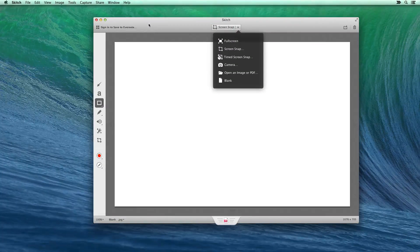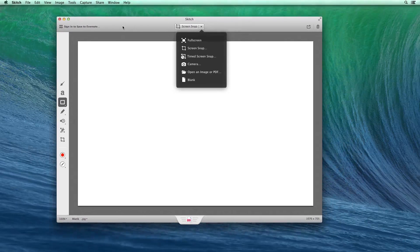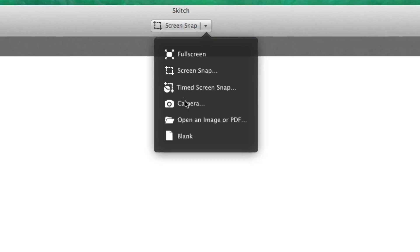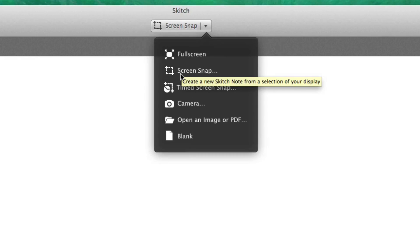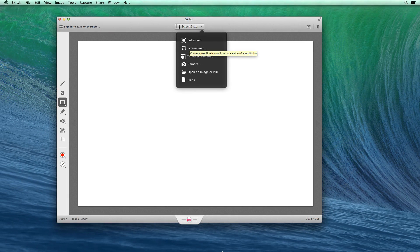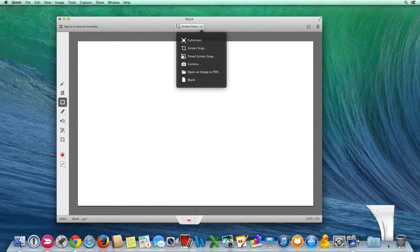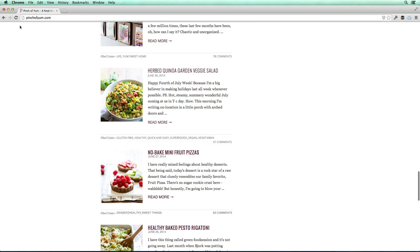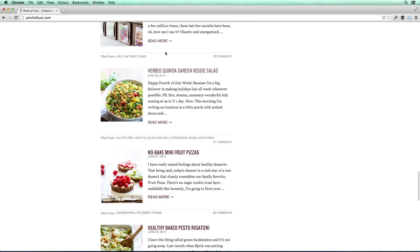I'm going to click on Skitch here and it will open up the app. You can see all of these different options right away are presented to you. What I want to do is click on Screen Snap, but before I do that, I'm going to pull up a real life example of a way that I might use Skitch.